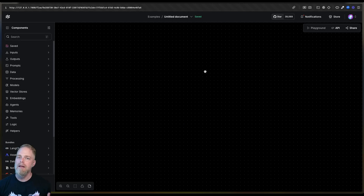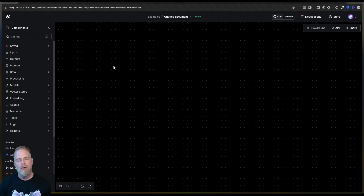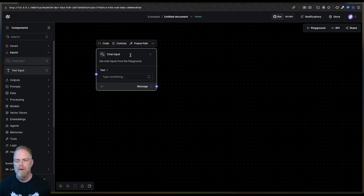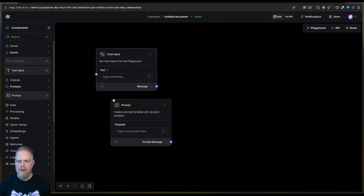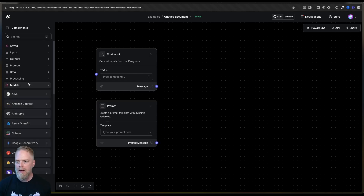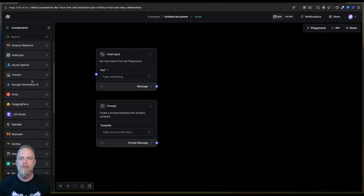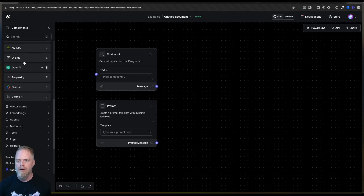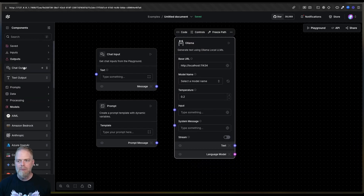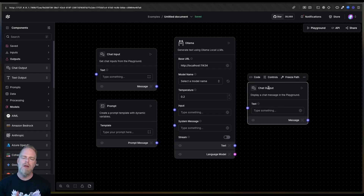Langflow is a visual editor — it's meant so you can drag and drop components in a low-code way, and there are all sorts of components on the left-hand side. To build a basic chatbot, we need some kind of input — a way to talk to the bot. Then we need a prompt, a mechanism to give instructions to our LLM, our large language model. Langflow is model agnostic and has support for all sorts of model providers, but in our case today we really want Ollama, so I'm going to drag that over. And finally, I need some kind of output — a way for the LLM to respond — so we can have an end-to-end full loop conversation.